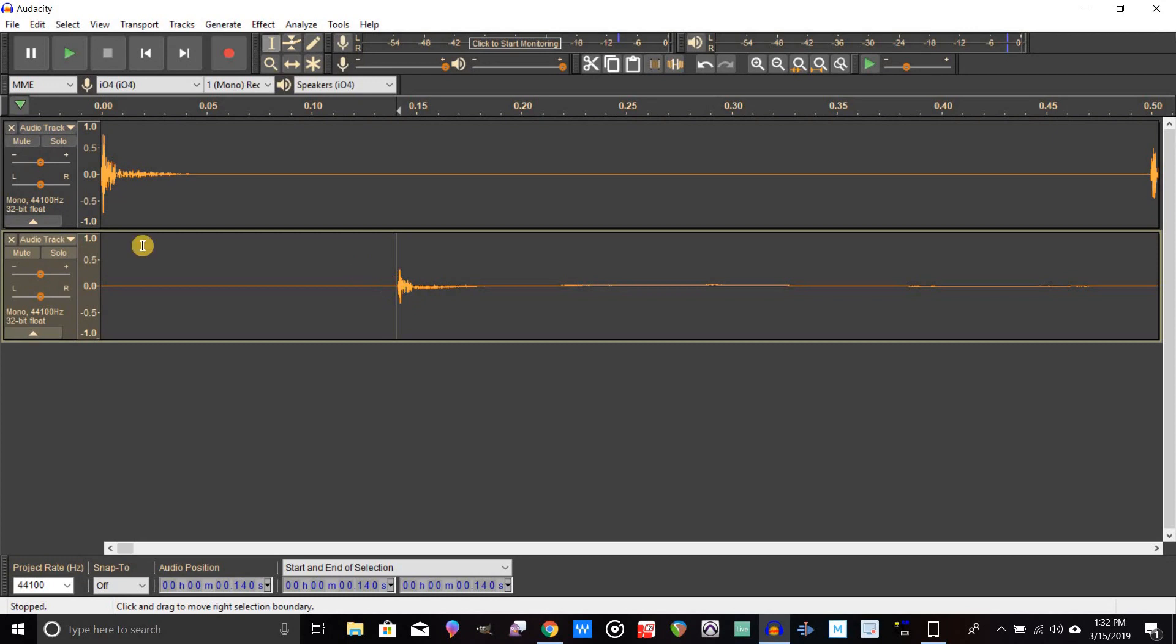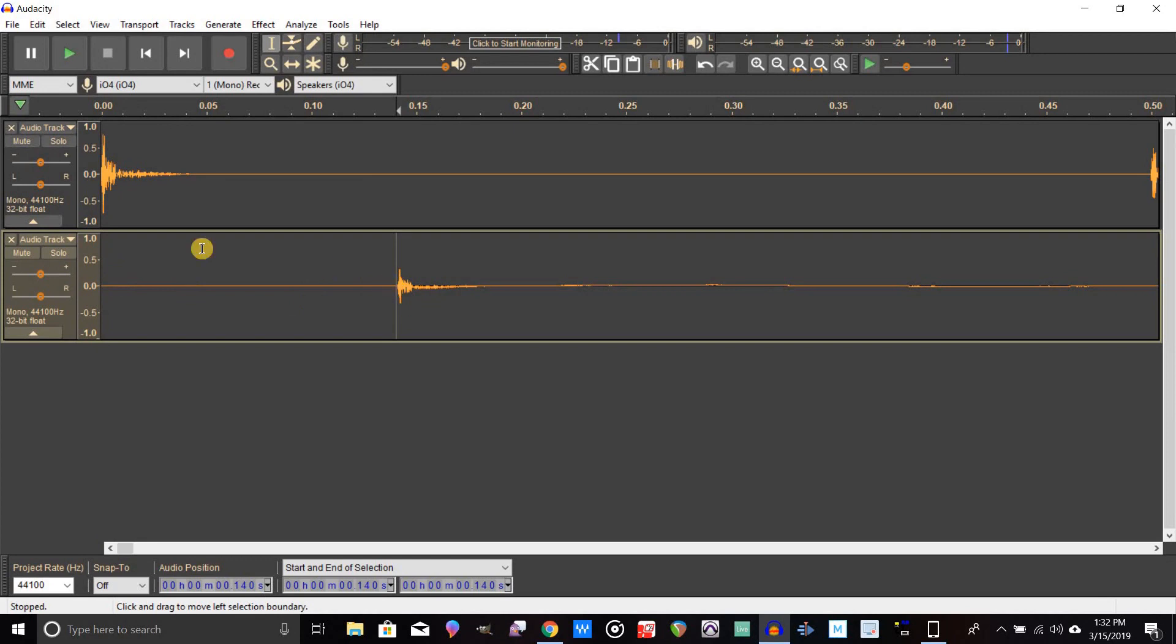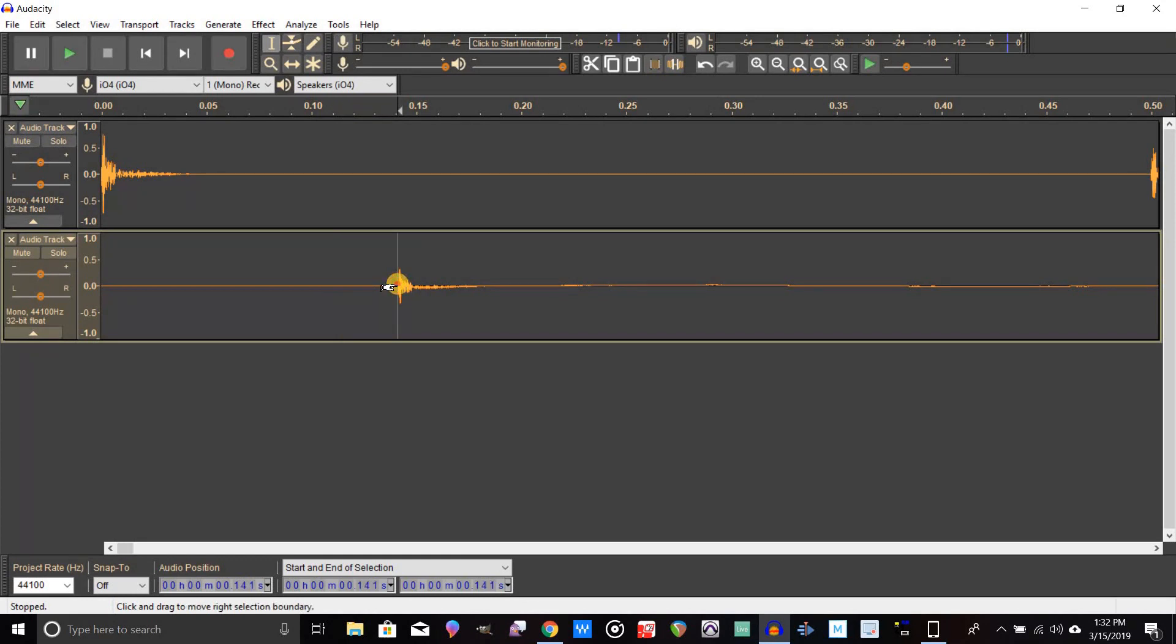You can see this second track, this is the click track. It should be over here because it's the very beginning of where that should start. If we were to play this back it would sound out of sync.